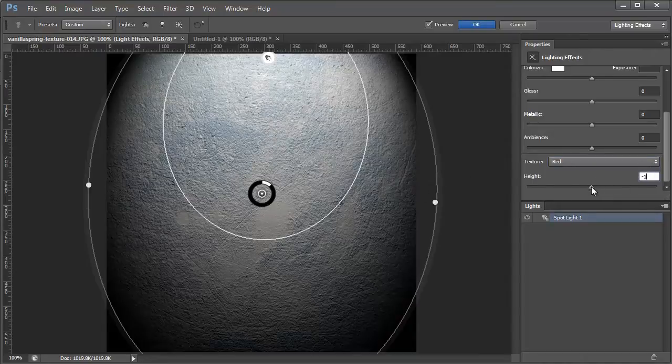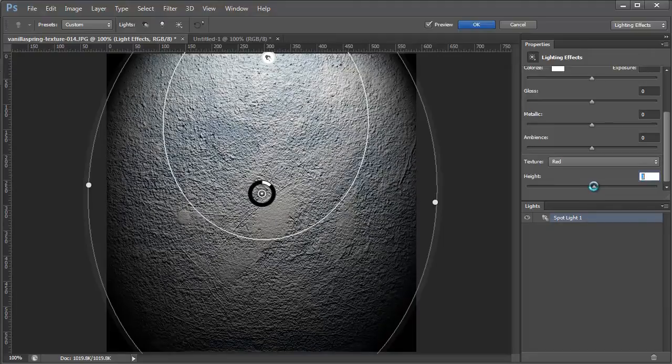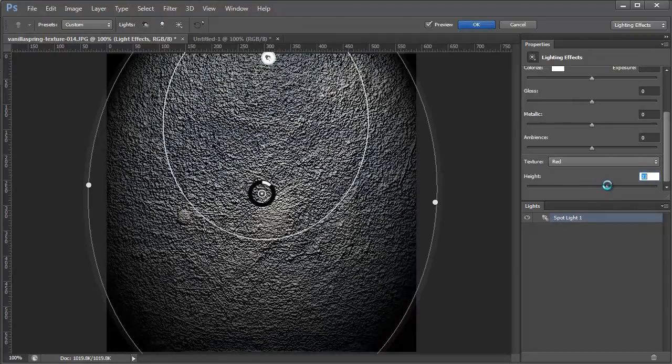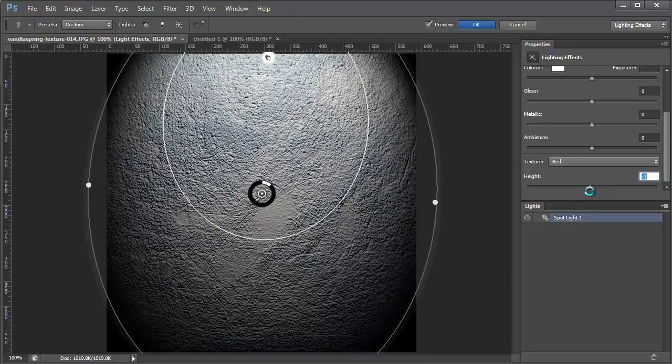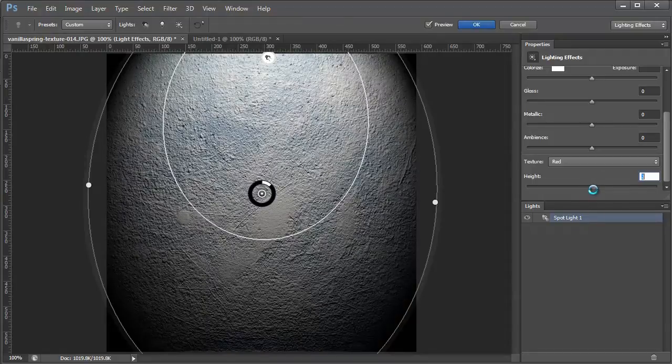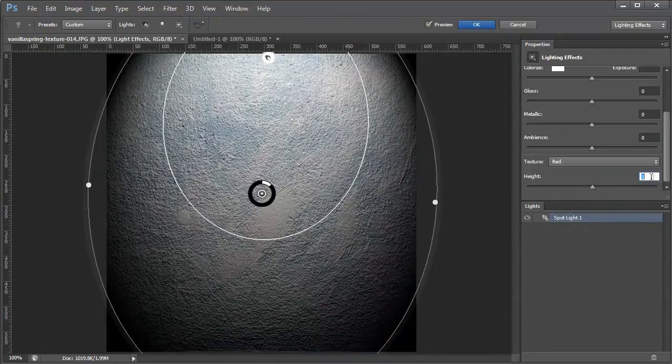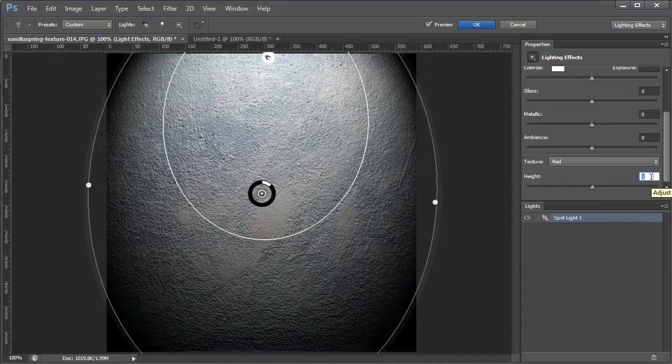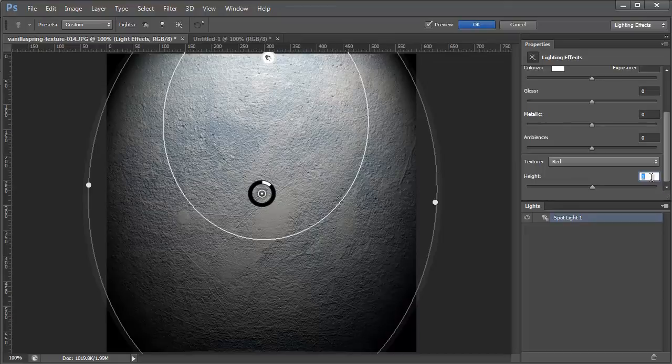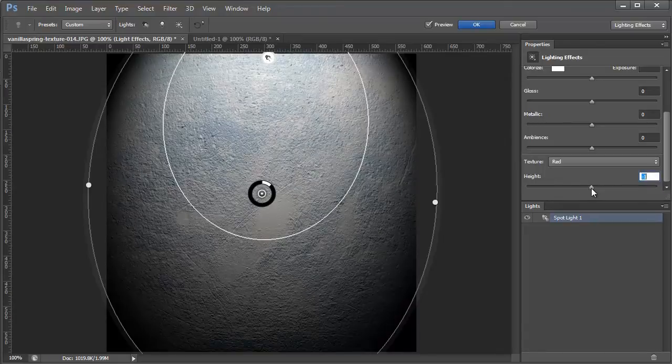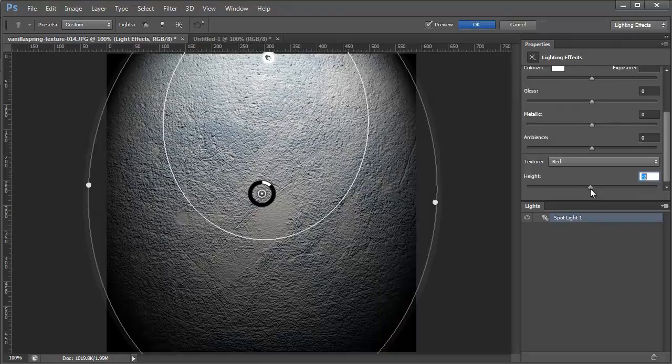So if you slide the height slider to the right, you'll see that it gets very dramatic. And if you go to the right, what you're telling Photoshop is that the white or bright areas should look like they're coming out towards you, and the darker areas should be recessed back away from you. And if you go the opposite way, then white is low and black is high.